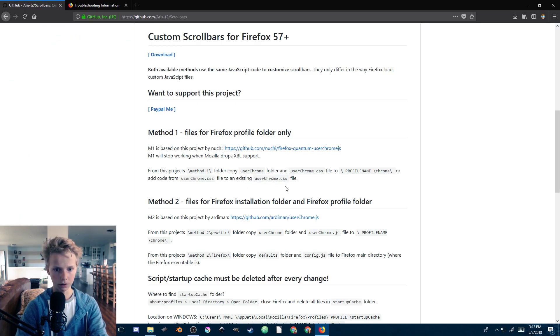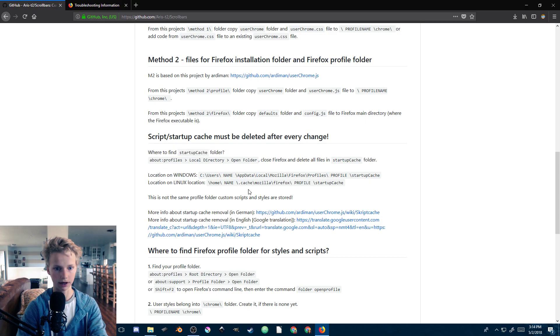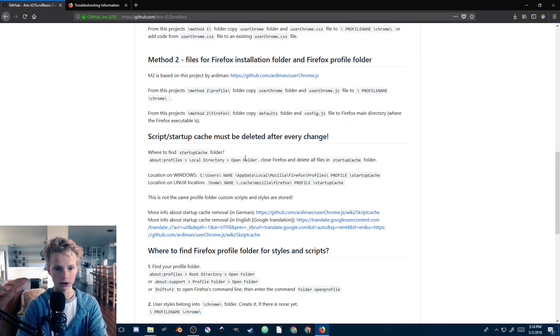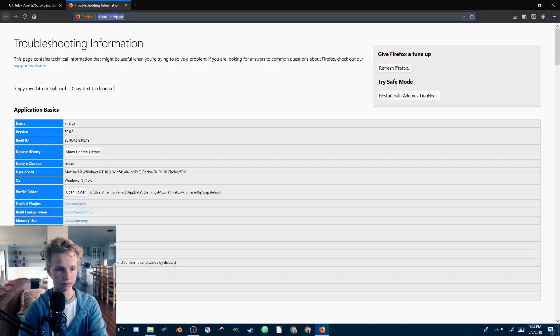Once that's saved, we need to go ahead and delete this startup cache here. It says you need to delete the startup cache after every change. That's in profiles local directory - open folder. So we just go to that page, about:profiles.